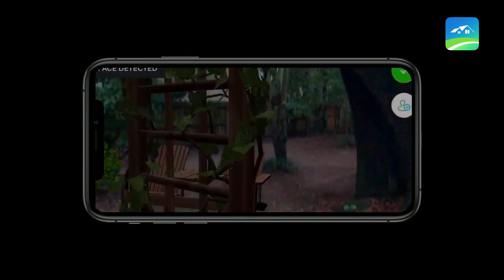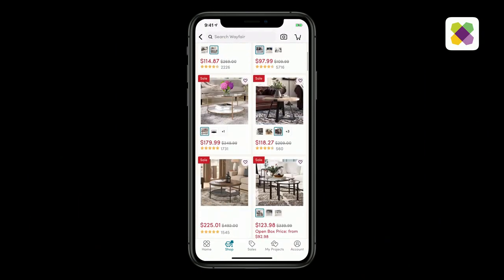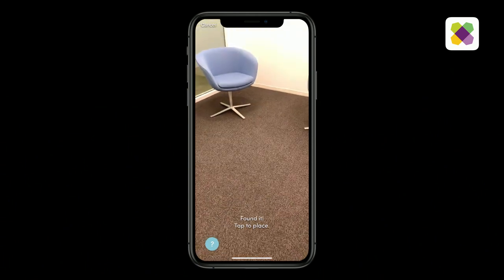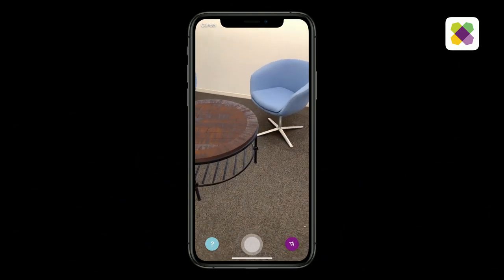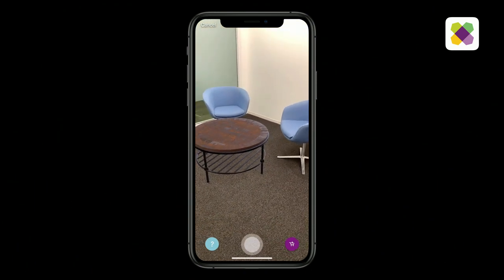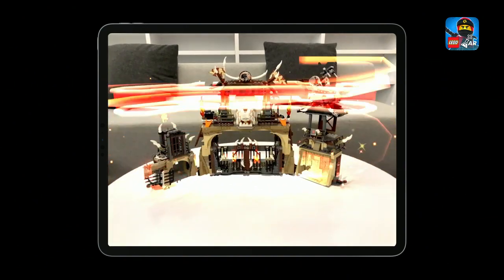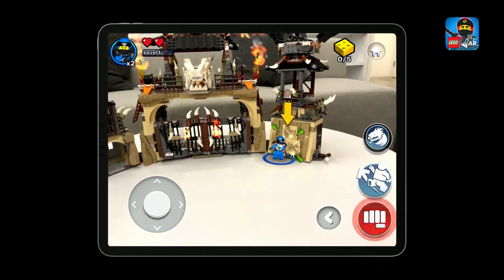Last year with ARKit 2 we introduced USDZ, a new 3D file format for exchanging AR content. Wayfair uses this to place virtual furniture right in your home, leveraging ARKit's advanced scene understanding features like environment texturing so objects blend nicely with your living room. Lego makes use of ARKit's 3D object detection capabilities — it finds your physical Lego set and enhances it in AR, and thanks to ARKit's multi-user support you can even play together with friends. These are just a few examples of what you've created.